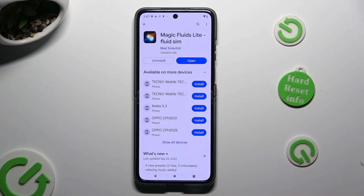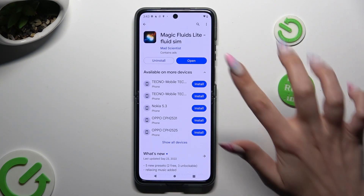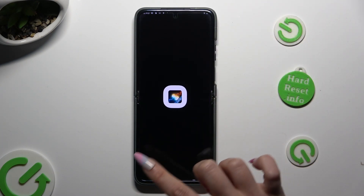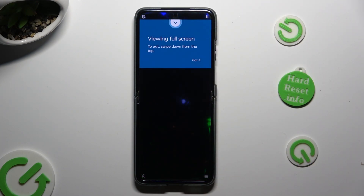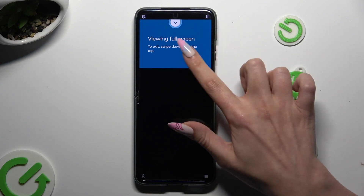When it's ready, open it and to mute the music right away, click on the bottom left corner. Then tap on Got It.